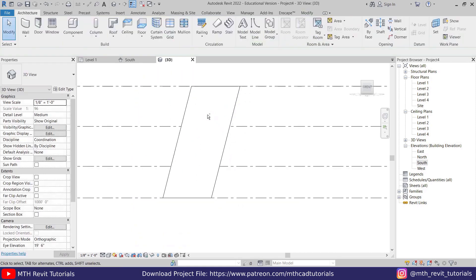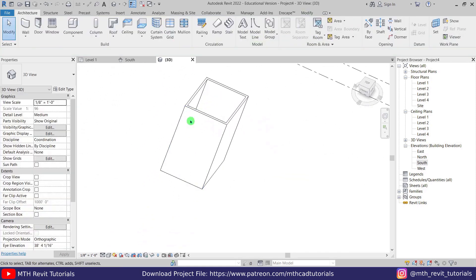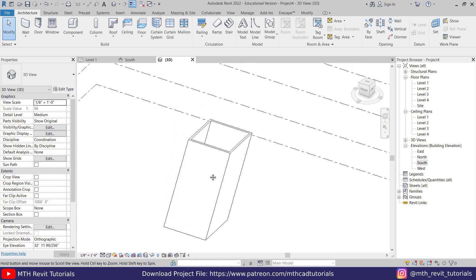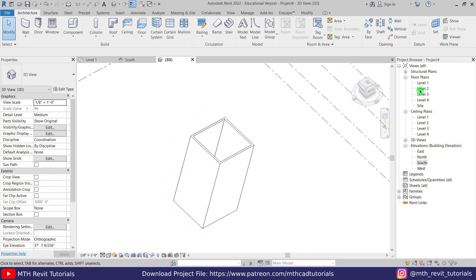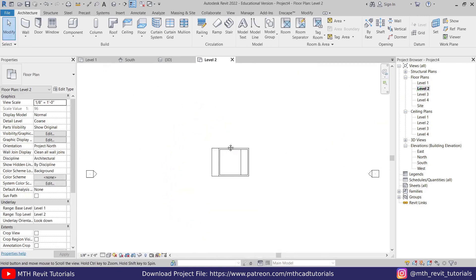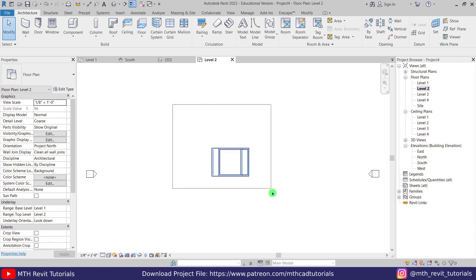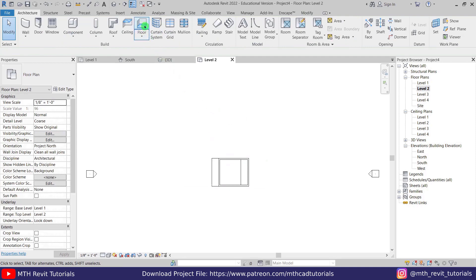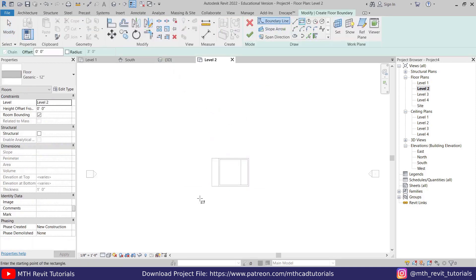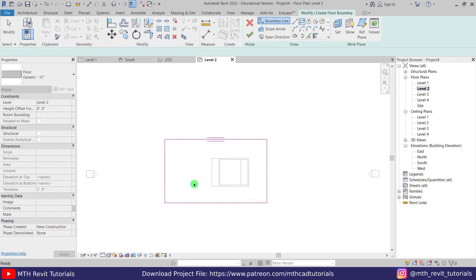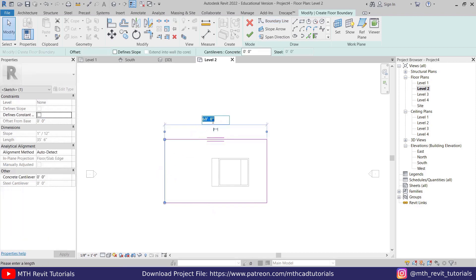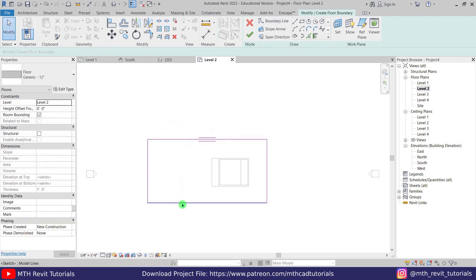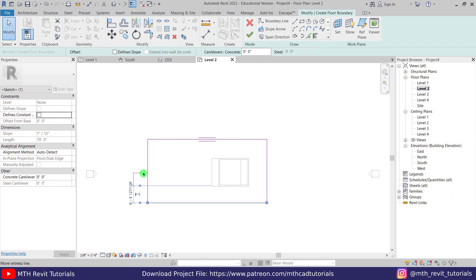Now let's go to level 2 and create a floor here. First, let's try to take the walls to the center. Create a floor with a rectangle — change the width to 70 feet, then drag the temporary dimension to this line and make it 30 feet.